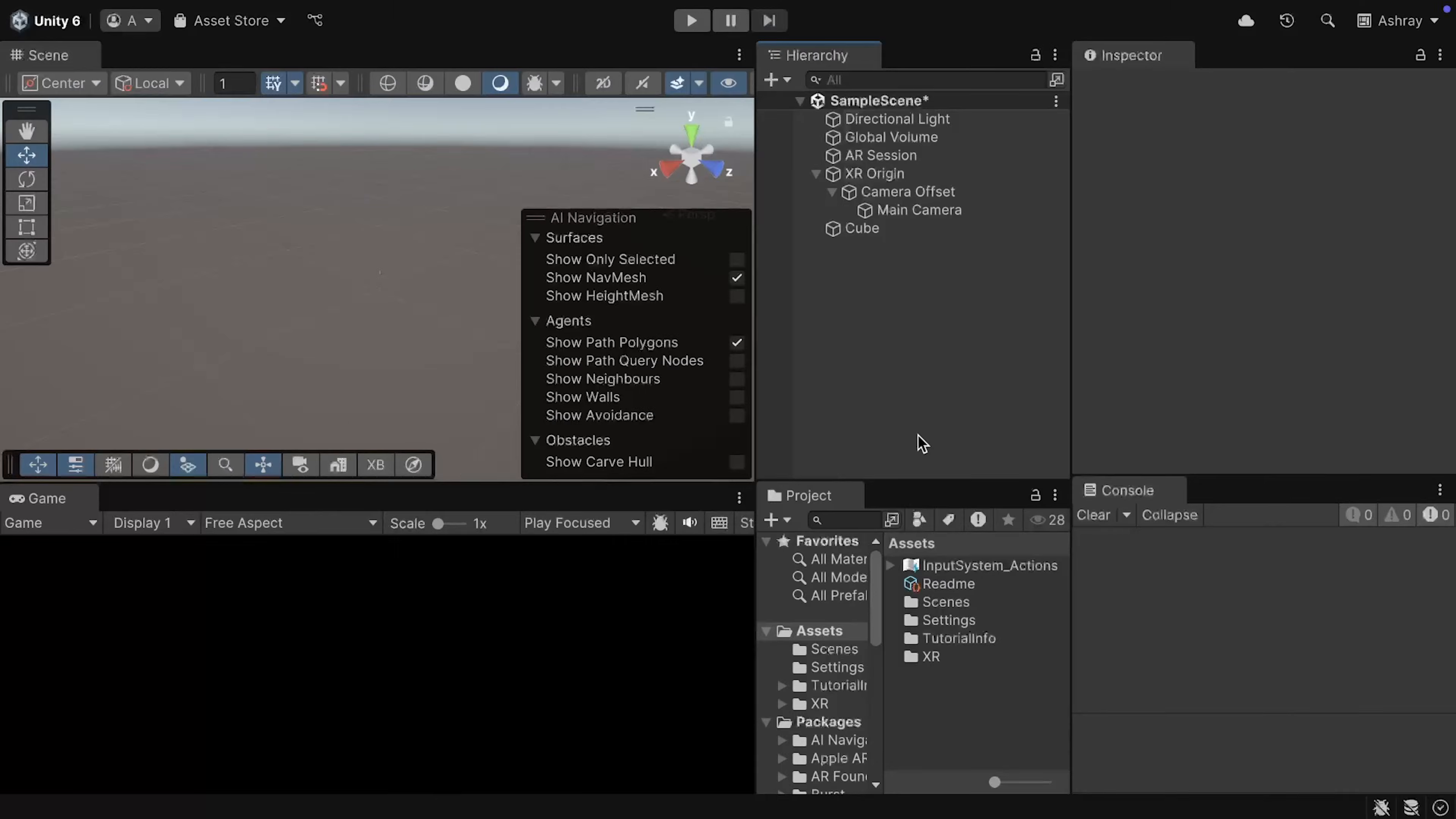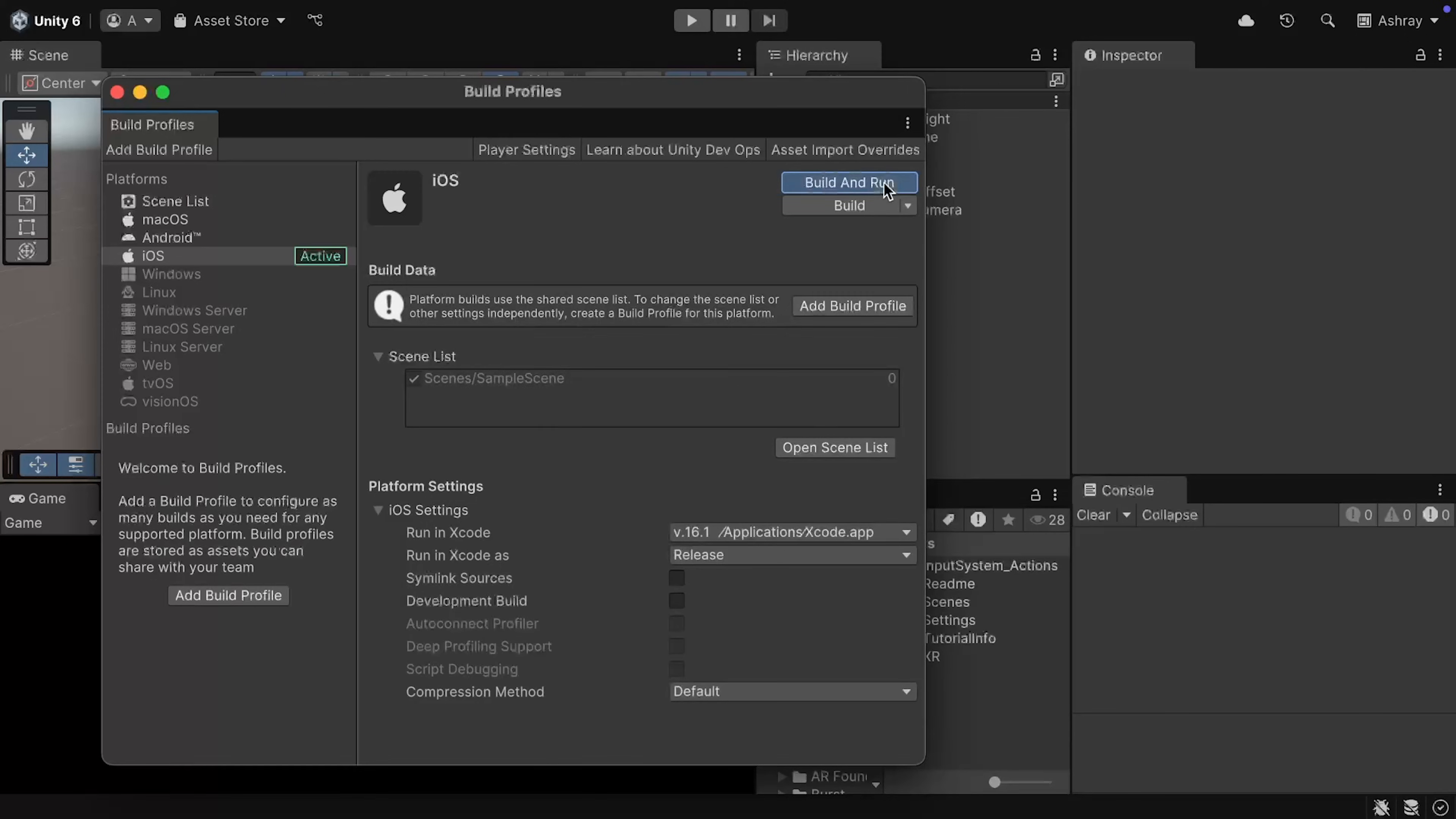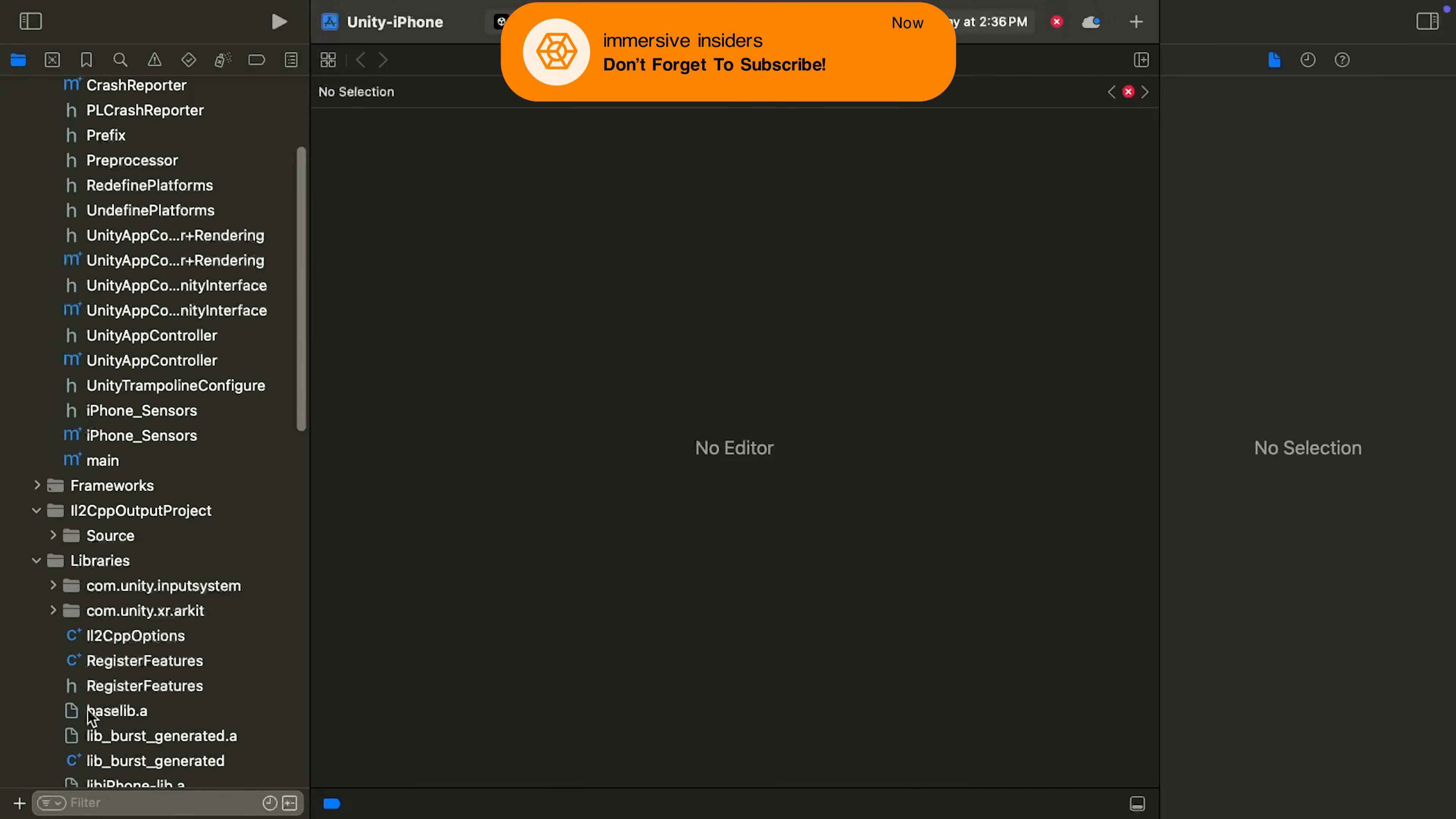Now, to build and test this on your device, make sure to save your scene, then navigate inside File, Build Profiles. Make sure that you have added your scene, click on Build and Run. Create a new folder called Builds, and choose this folder as your build location. Also, make sure that your phone is connected to the Mac. Now, once it's done building, it's going to open Xcode and try to build it on your phone.